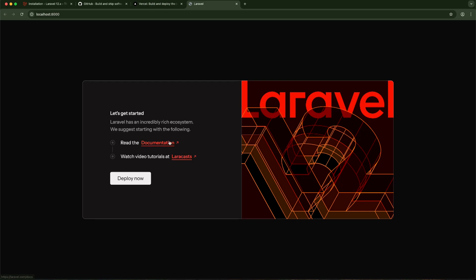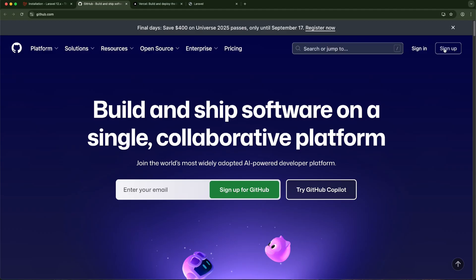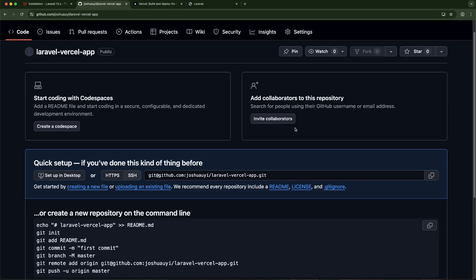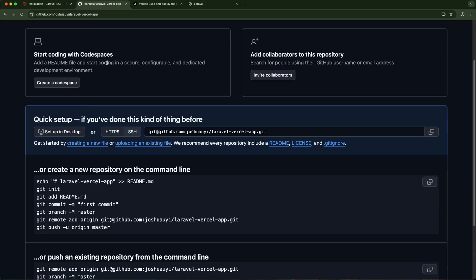The first step to getting this deployed to Vercel is to push it to a remote repository. I'm going to push this to GitHub. I'll sign into my account and create a new repository. Right in my GitHub account I've created an empty repository and I'm going to push the code there.